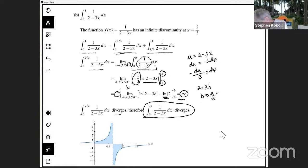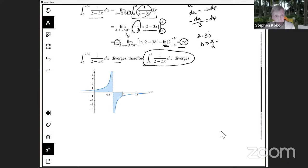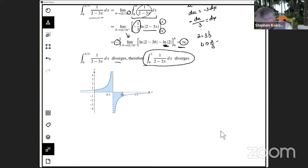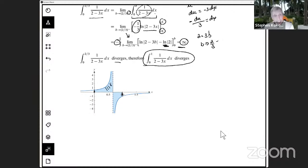Let me look at the graph. Visually, I want to know if this region of infinite extent between 0 and 1 has finite area. In fact, we've just shown that this region over here has infinite area, so the original integral diverges.